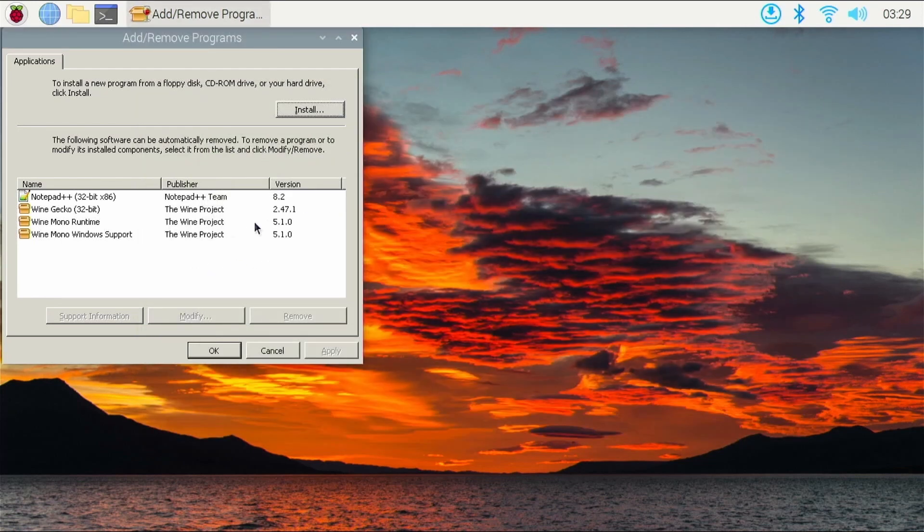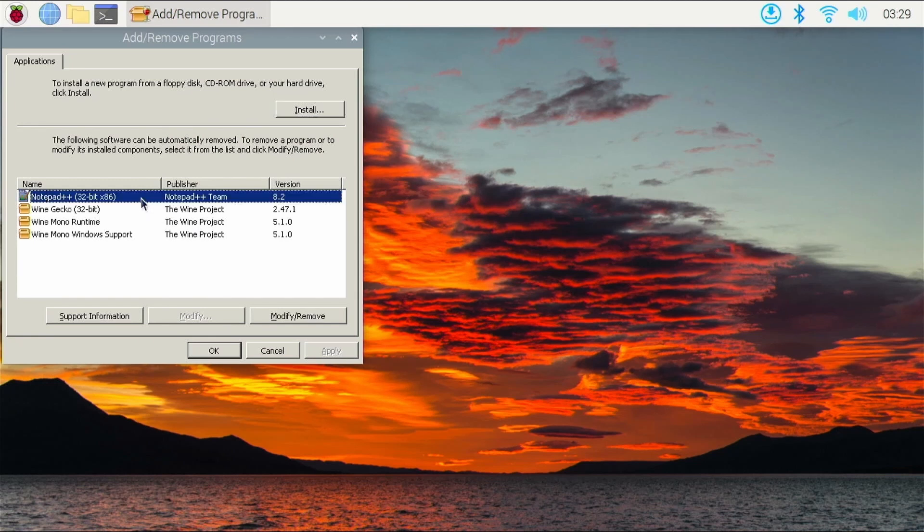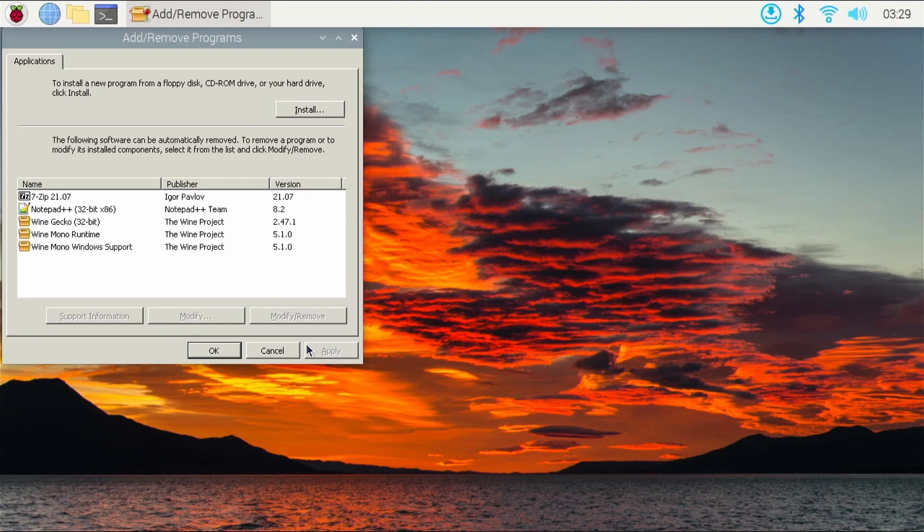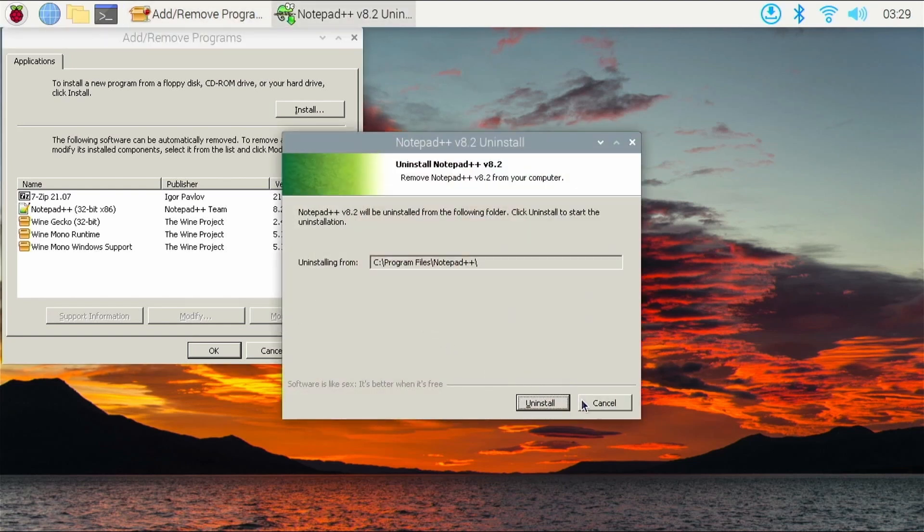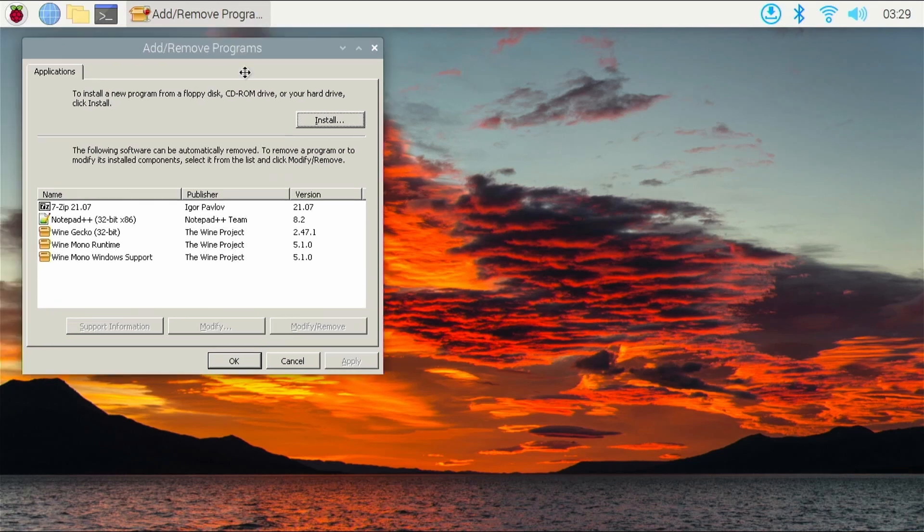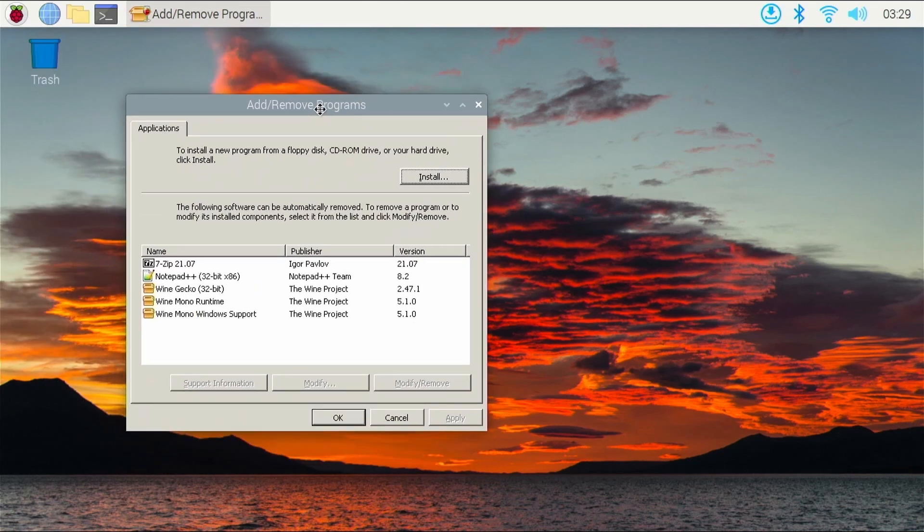And let's say you did want to uninstall one of these. You can go right here, like click Notepad++, click Modify, Remove, and I think you should be able to uninstall it. Yep, you can uninstall Notepad++ through the add or remove program. So this guy right here is going to be pretty handy when wanting to play around with Wine.